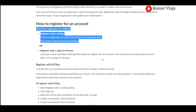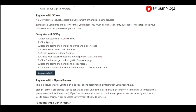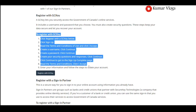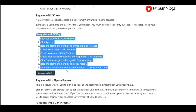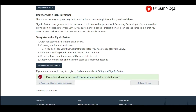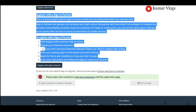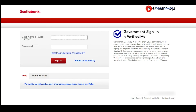To register with GC Key, these are the steps involved — it's pretty simple: create your own username and password. To register with a Sign-In Partner, these are the steps. Sign-In Partners are groups such as banks and credit unions. For example, if you have a Scotiabank account with online banking, you can click 'Register with Sign-In Partner,' choose Scotiabank, and sign in using your Scotiabank credentials to authorize sharing your information with IRCC. However, most people use GC Key.